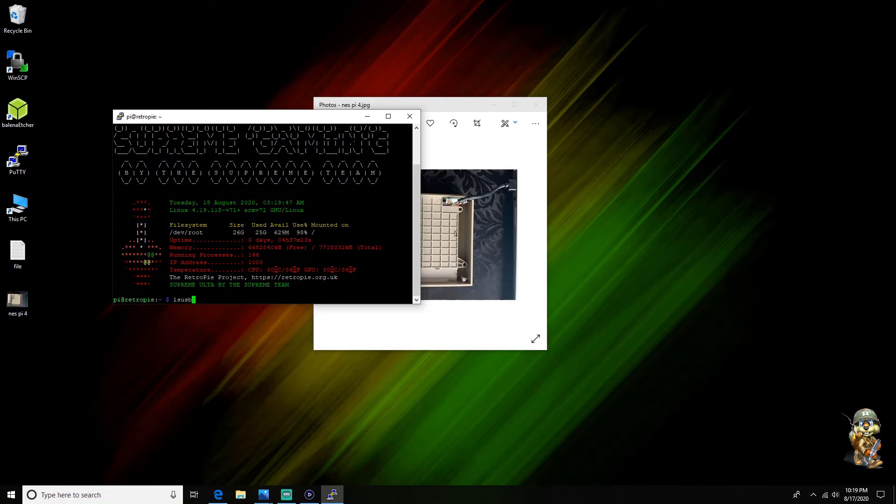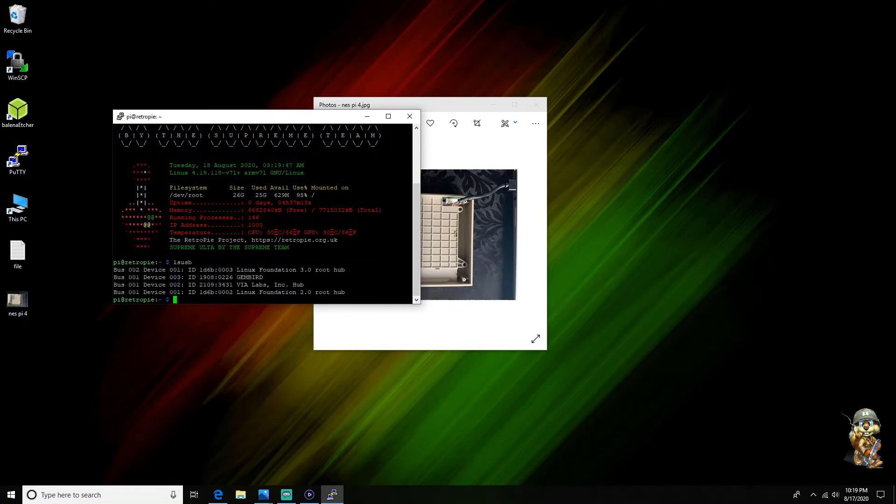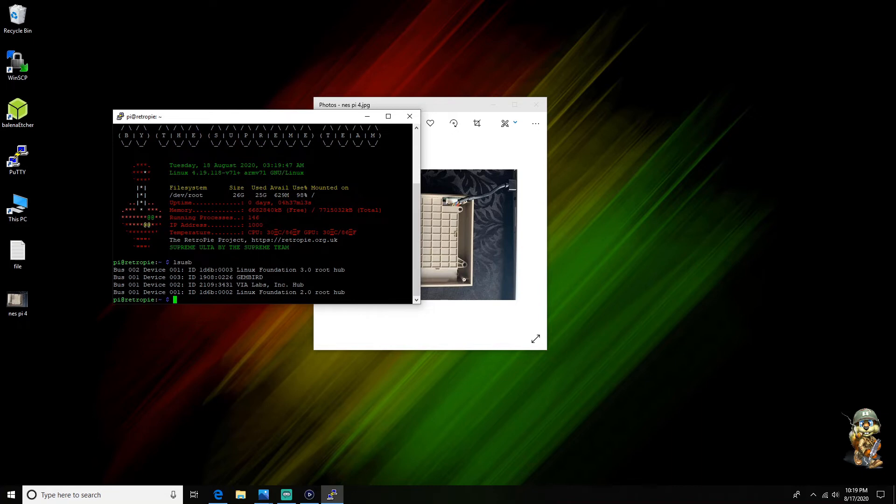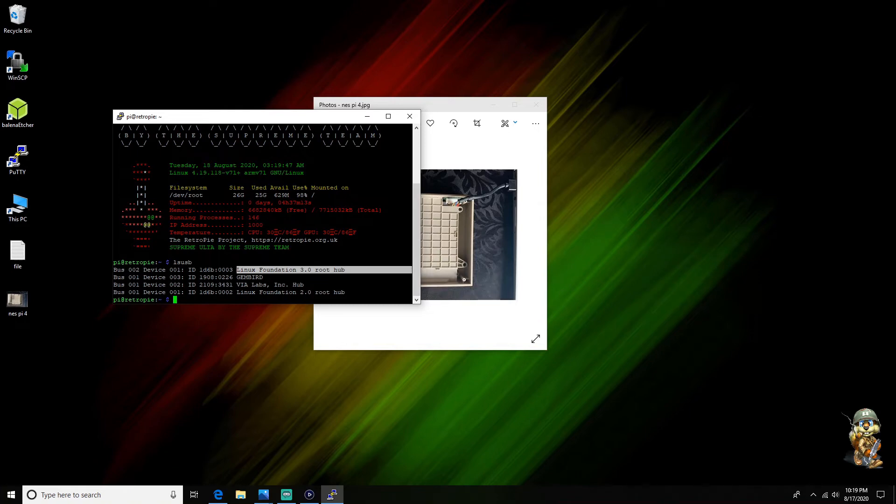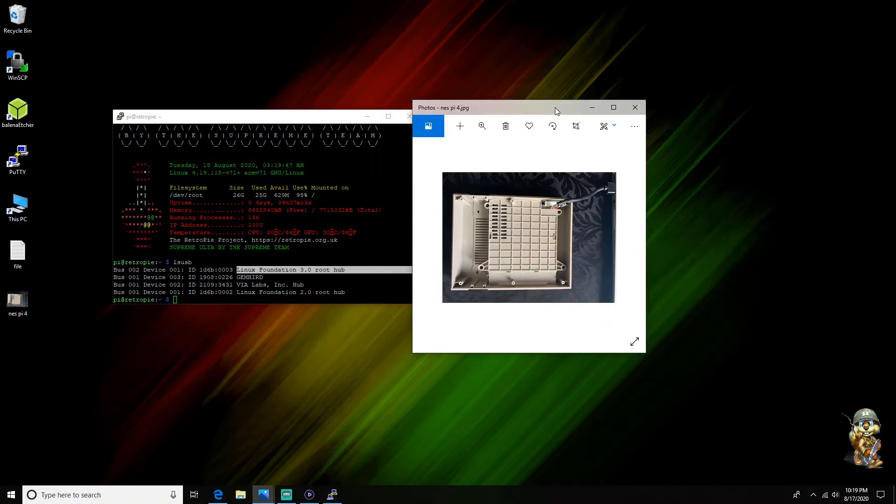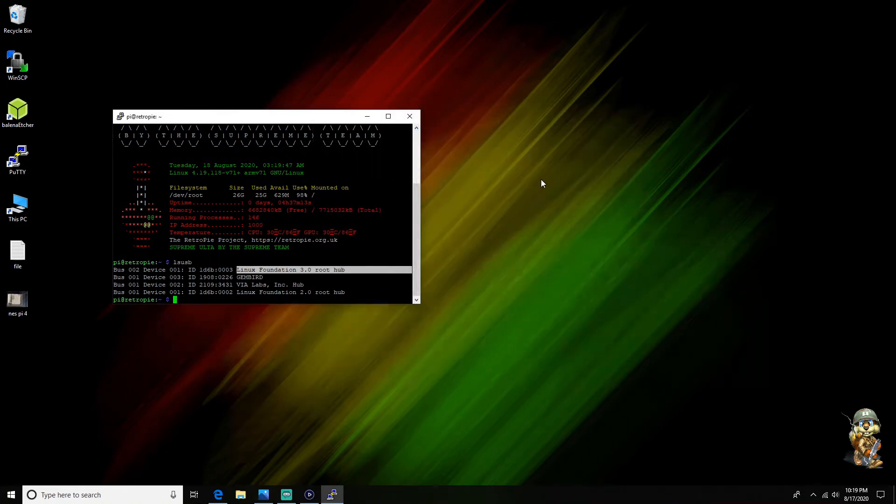And then when this loads you're gonna look for the case itself. Usually the case is called JMicron Technology Corp, like on the side here you're gonna see that. But I don't actually have it plugged in because it's plugged into my computer like you see here.